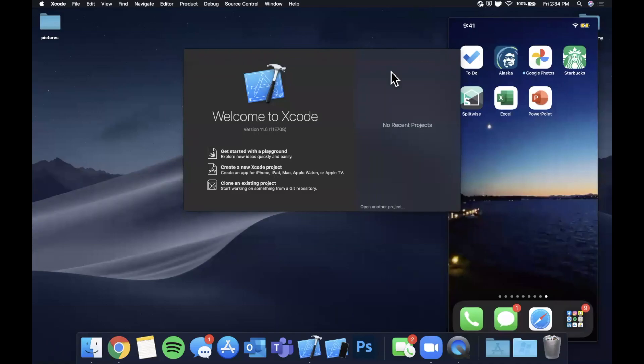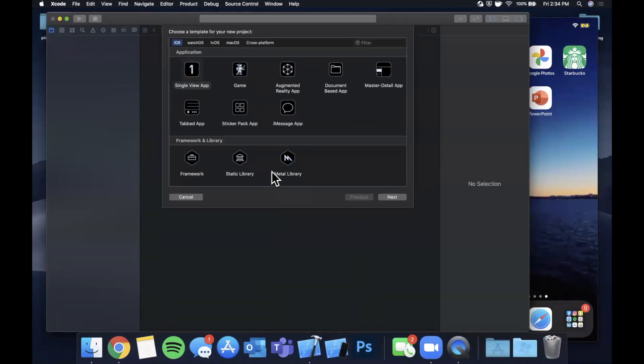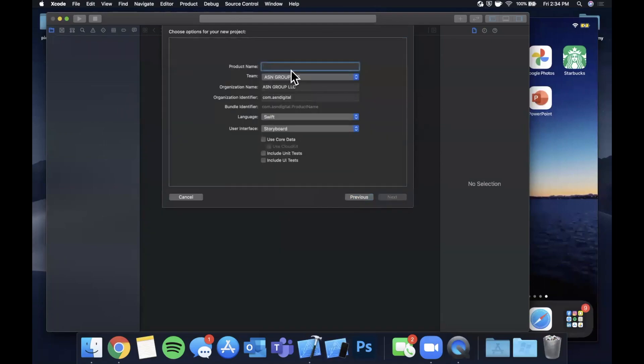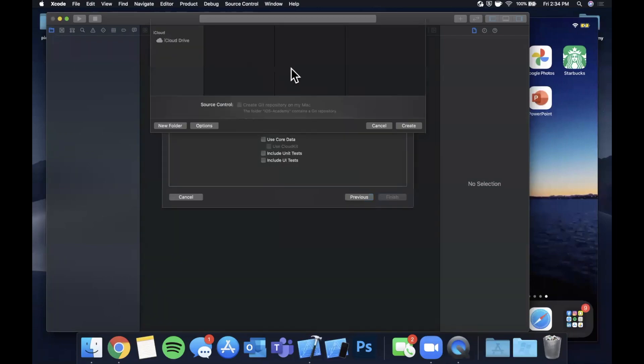Alright, so we're gonna get started by opening up xcode and creating a new project. We'll stick with the single view application and I'm gonna go ahead and call this taking pictures. Go ahead and save it wherever you'd like.